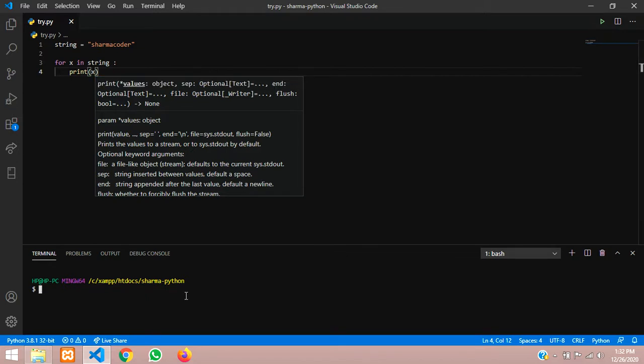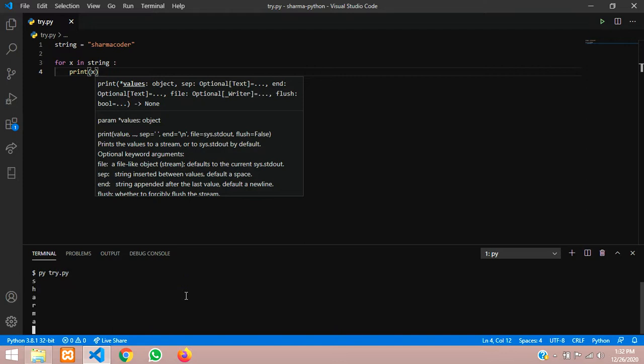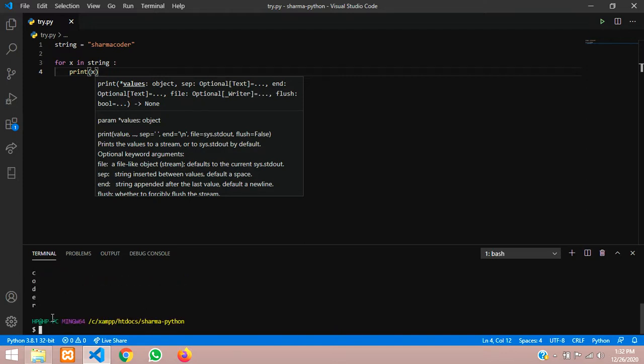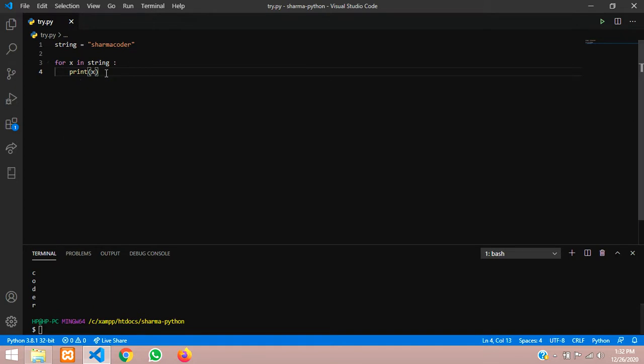Give py try.py, hit enter. You see everything, one by one it has come here. So instead of printing this we can just increment a variable over there.